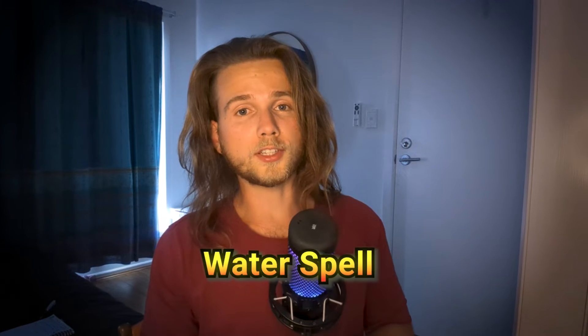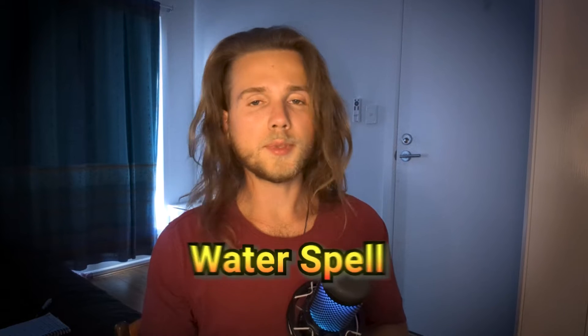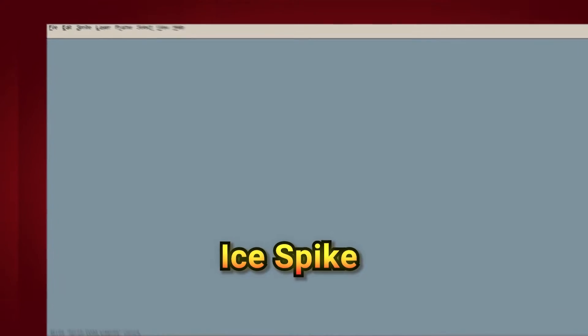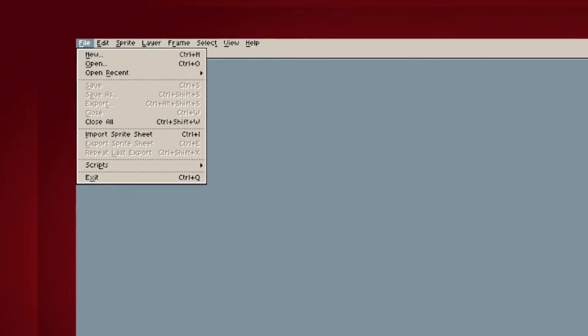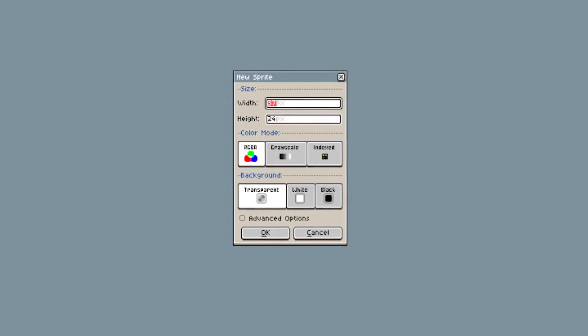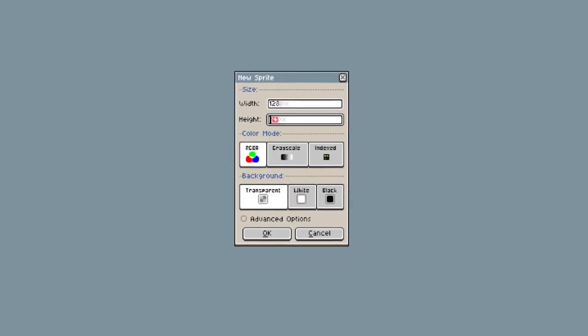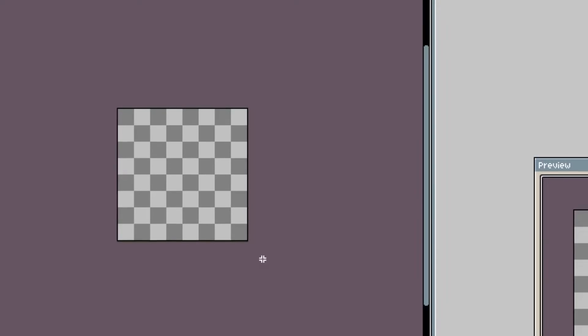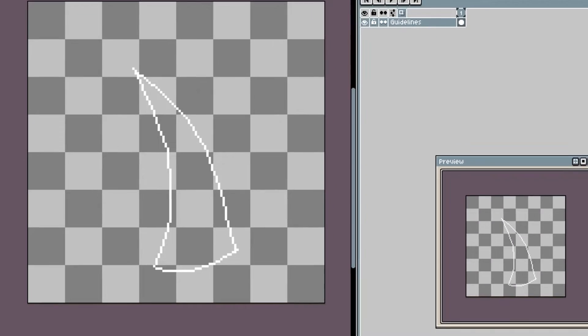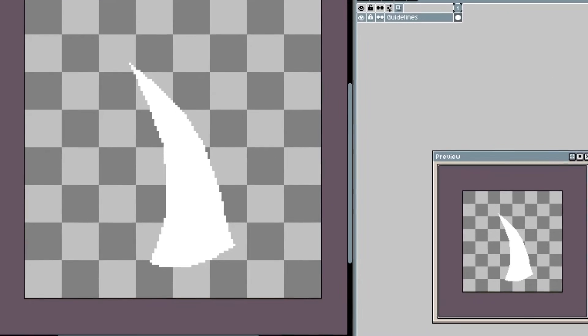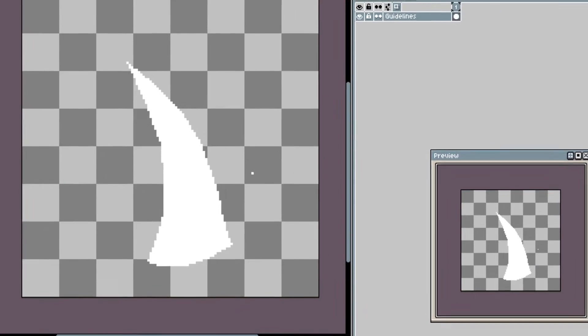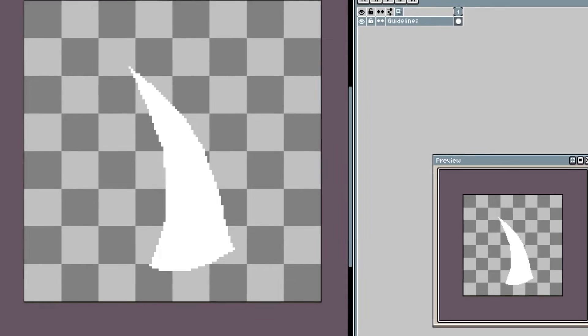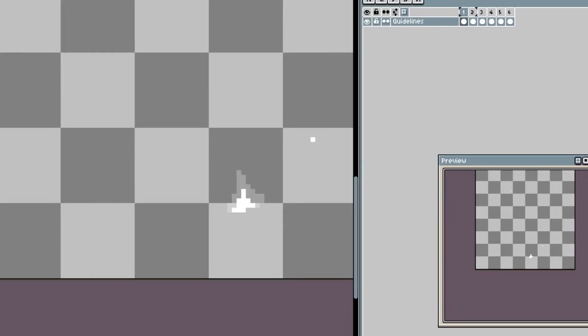Next, we do the water spell, which is gonna be an ice spike. In the top left of your program, click on file and create a new file. The size is gonna be 128 by 128. It's going to be 12 frames. First, we create the spike animation. The spike is gonna come out quickly out of the ground. It will stay for a short time and then retract again.